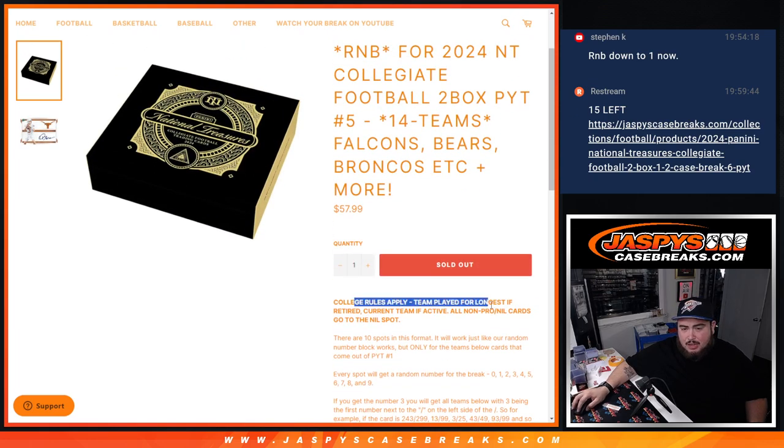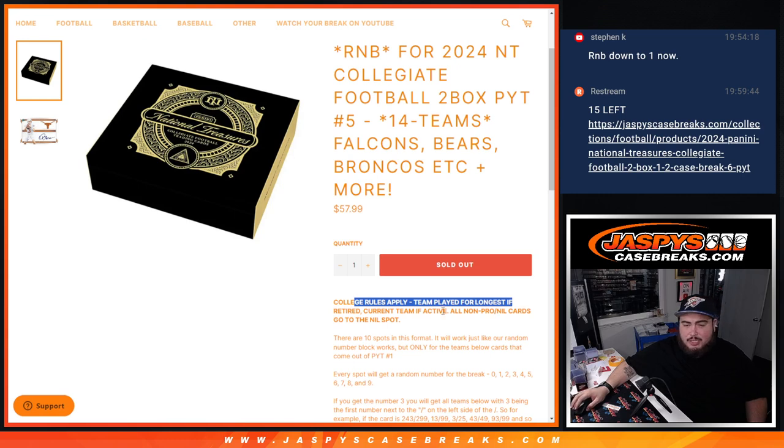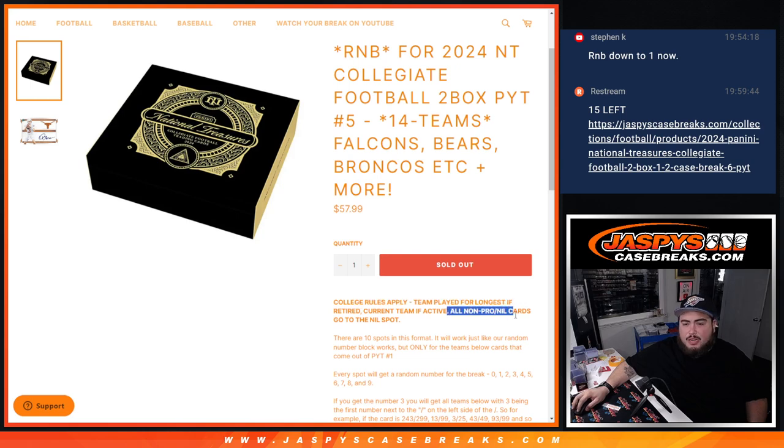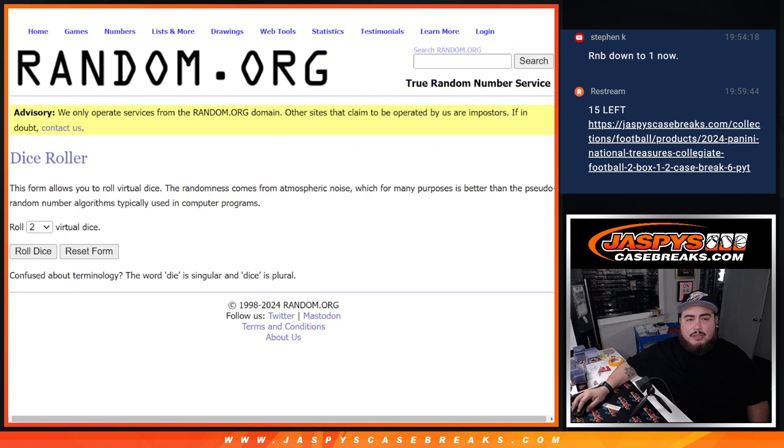Remember, college rules apply for this break guys. So teams they played for the longest if they're retired, current team if they're active, games are the tiebreaker if they're retired after years. All the non-pro NIL cards will go to the NIL spot as well, which was sold separately.